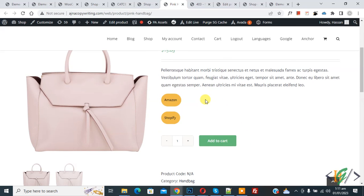So in this way you can add a custom button on a specific product. I hope you like this video. Please like, comment, share, and subscribe. Thank you for watching, see you next time.